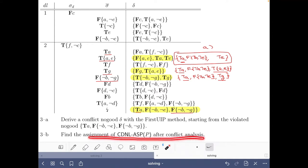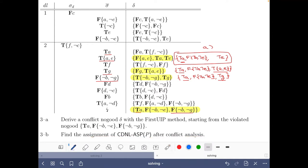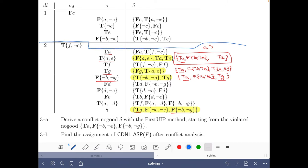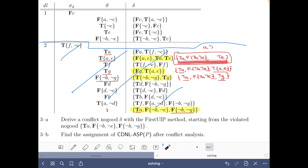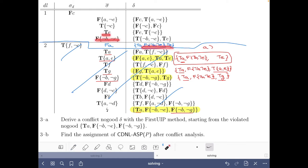Now we have to find the assignment after this conflict analysis, and this is very easy. We back-jump to the first decision level where the no good becomes unit, and in this case the only possibility is decision level one. Hence we undo decision level two — we can consider that it is no longer there. Since this no good is asserting, we can use it for propagation. The no good tells us it cannot be the case that T is true, that this body is false, and that E is true. We can propagate that A has to be false, because otherwise with these two the no good would be violated. Hence the assignment is this one.